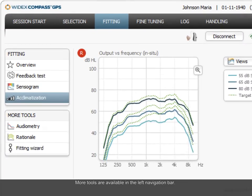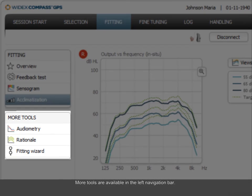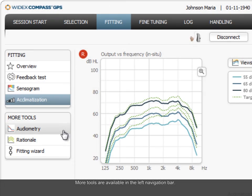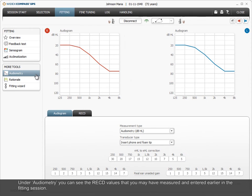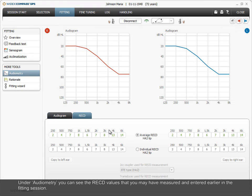More tools are available in the left navigation bar. Under Audiometry, you can see the RECD values that you may have measured and entered earlier in the fitting session.